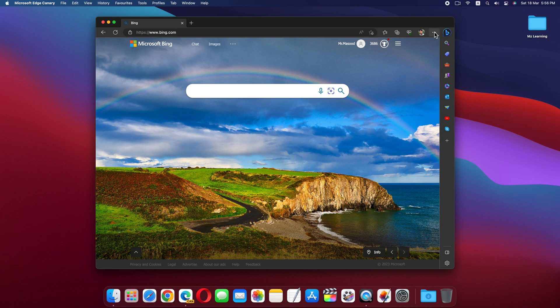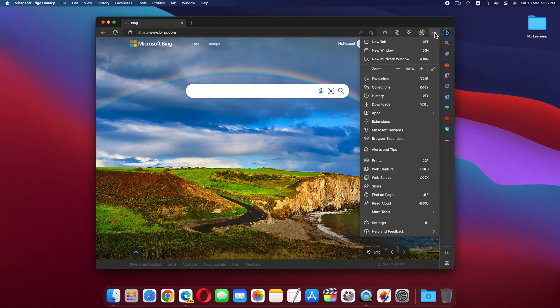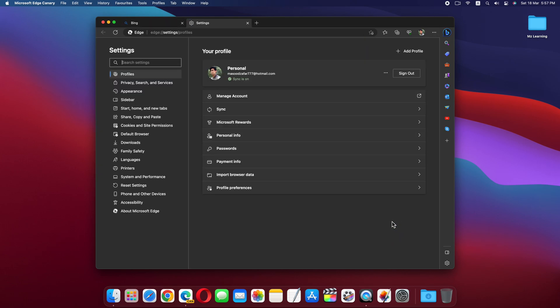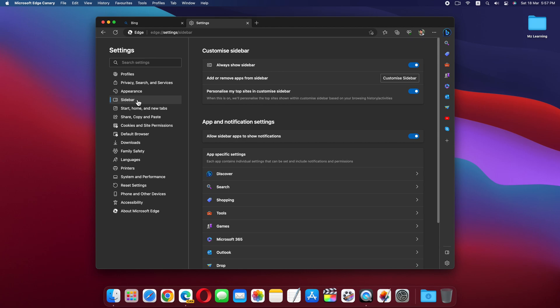Click on these three dots and go to Settings. On the Edge Settings page, click on the Sidebar tab.